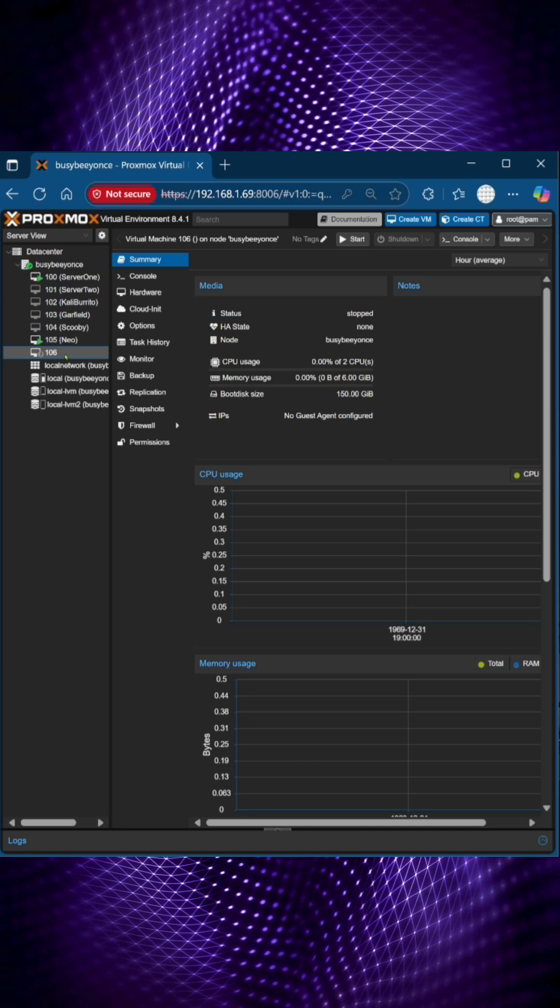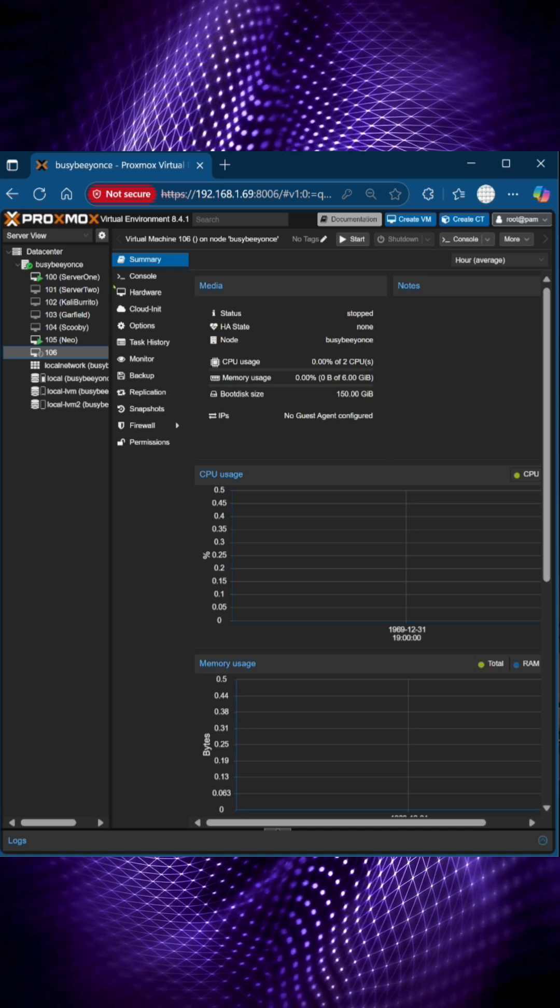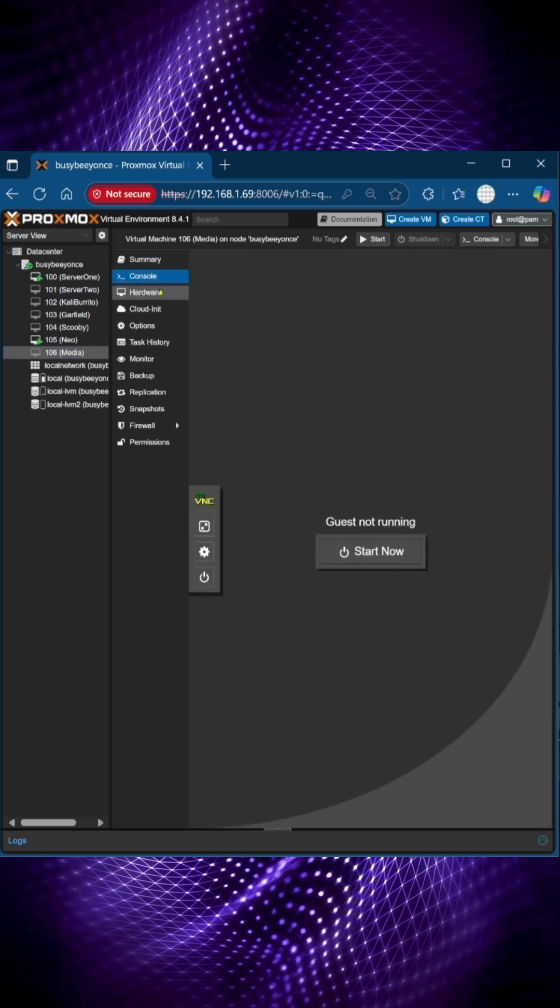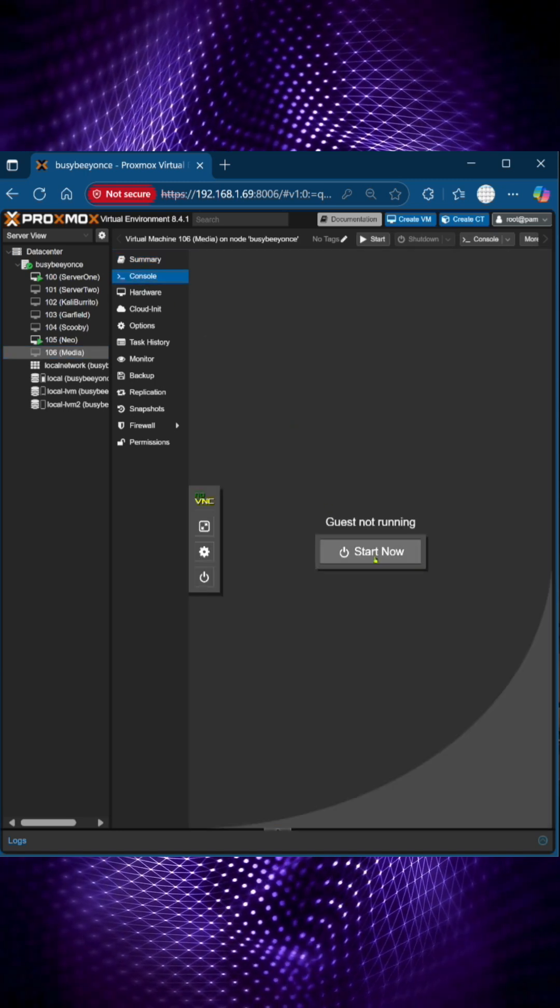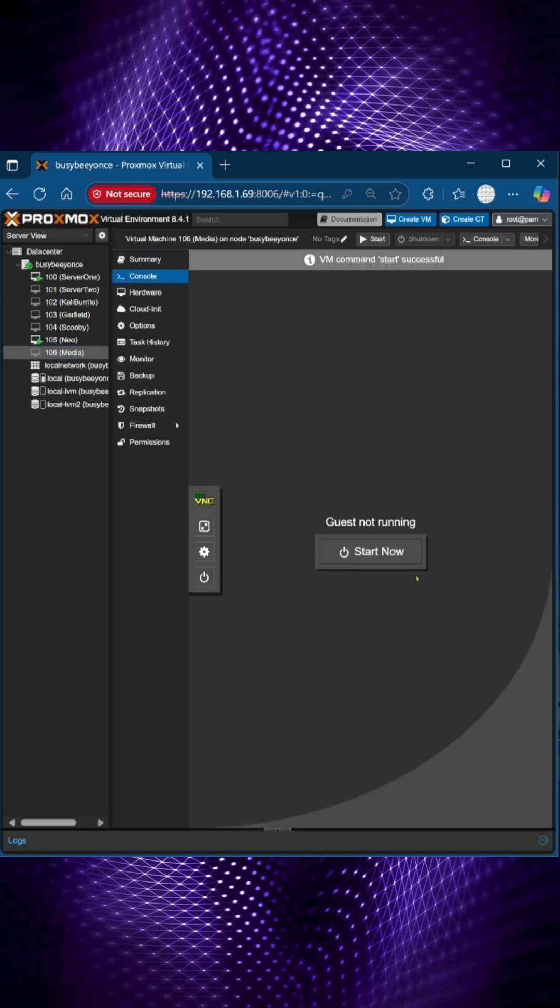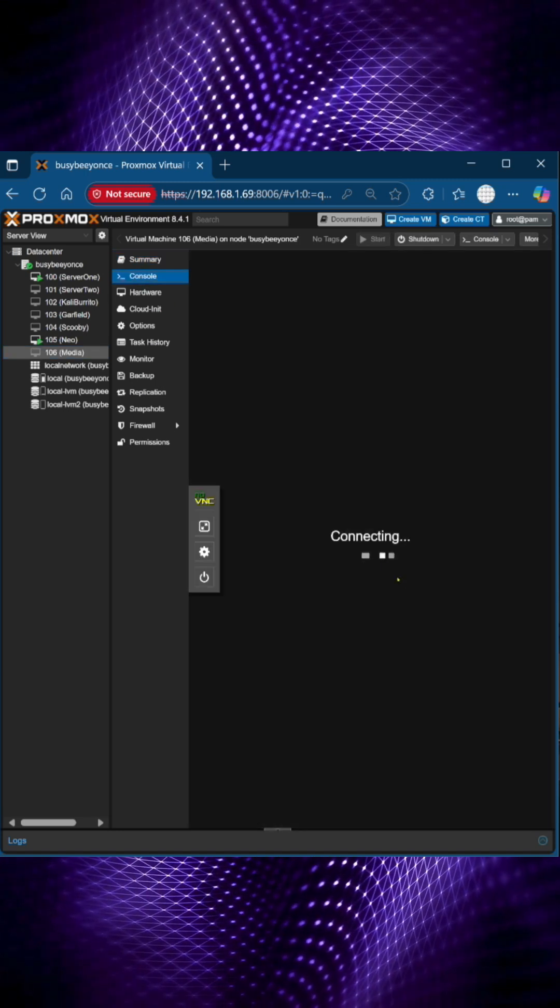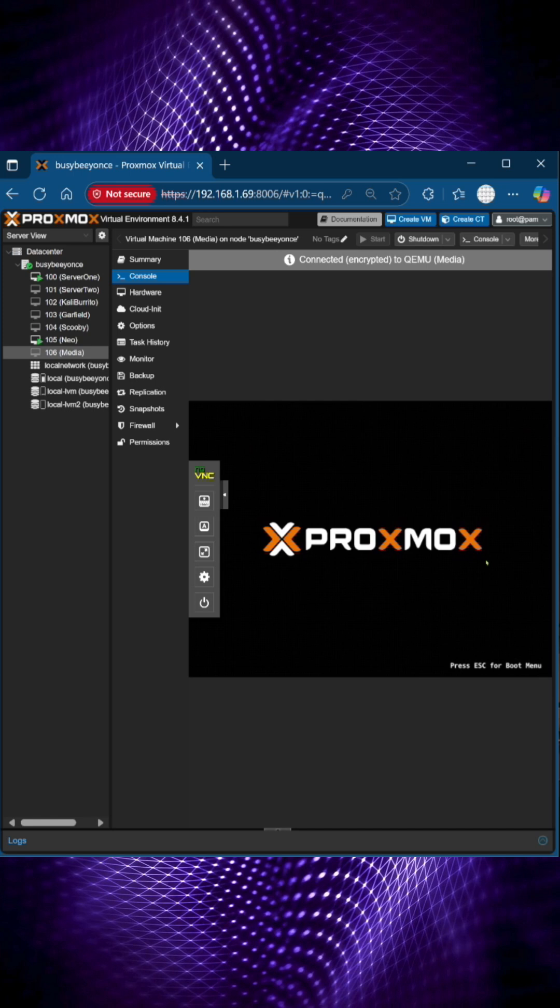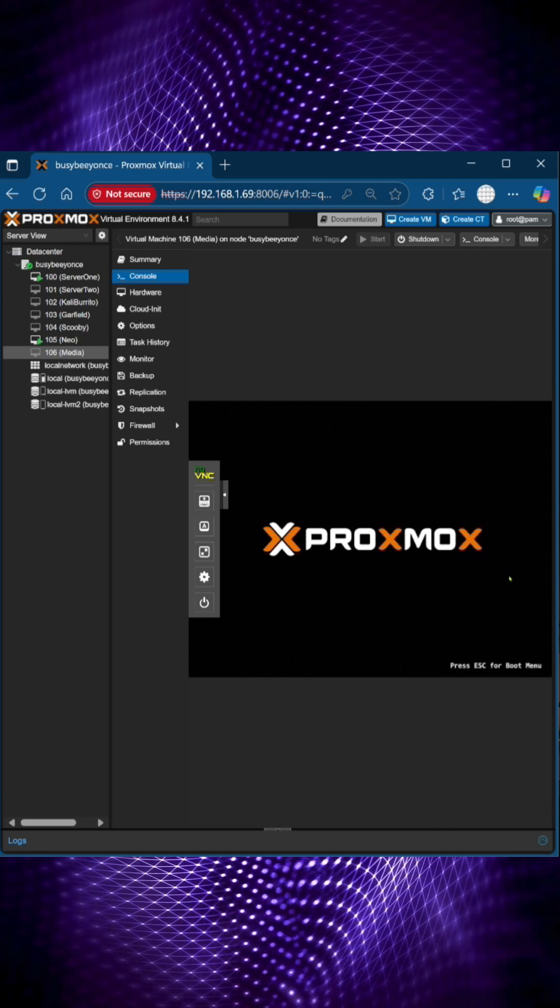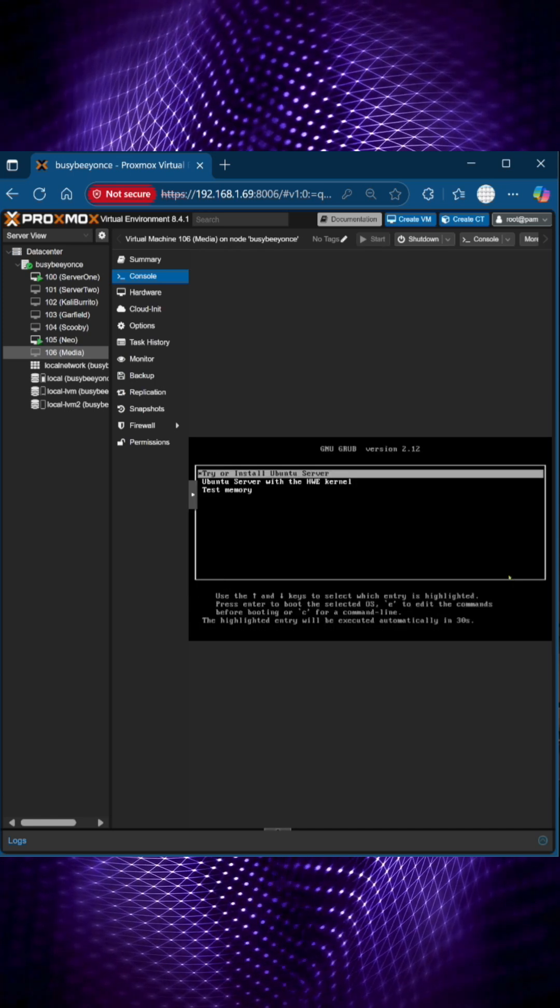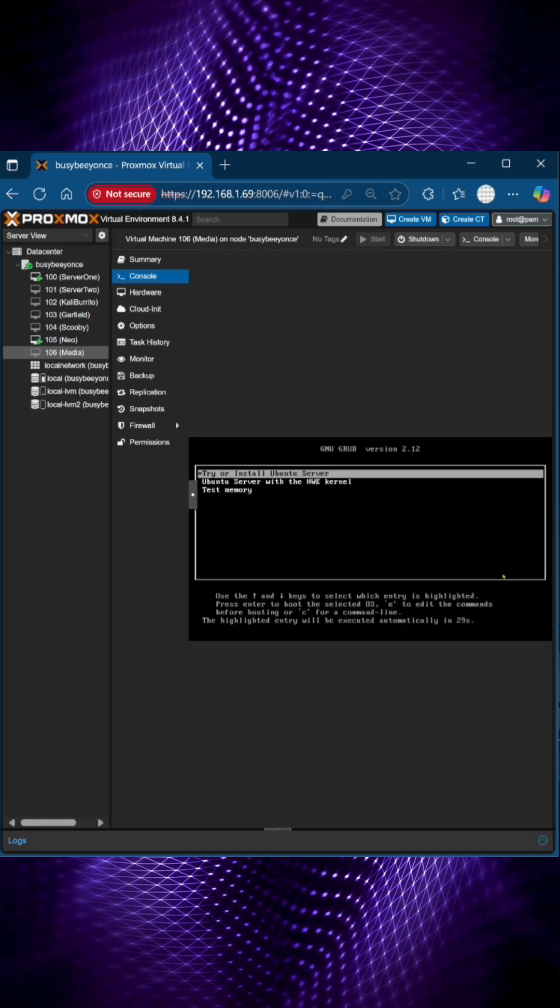And this virtual machine, if I go to console, go ahead and start it, and it'll begin the installation of Ubuntu server.